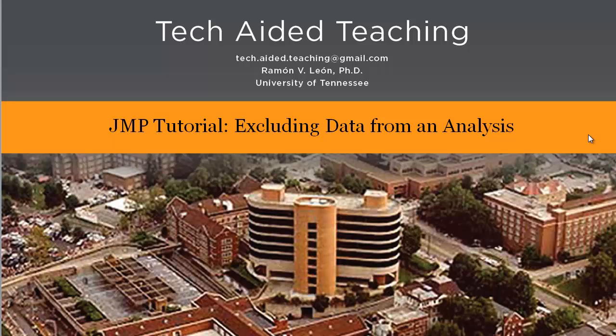In this video I'm going to show how to exclude data when analyzing something. Let's say that some data value is an outlier and we want to exclude it from our analysis.